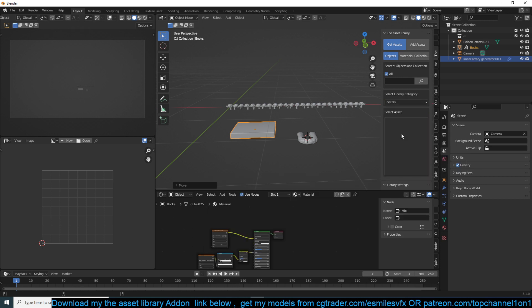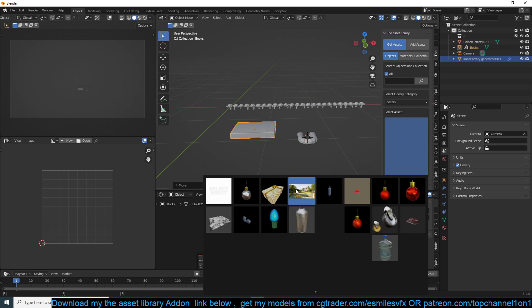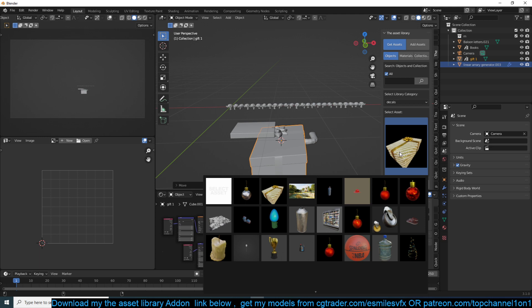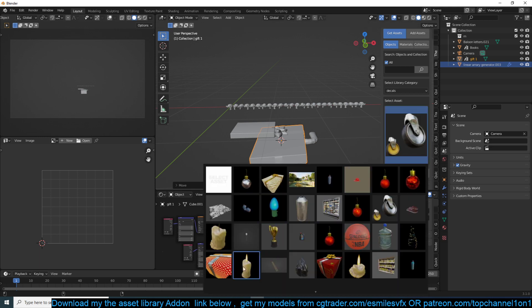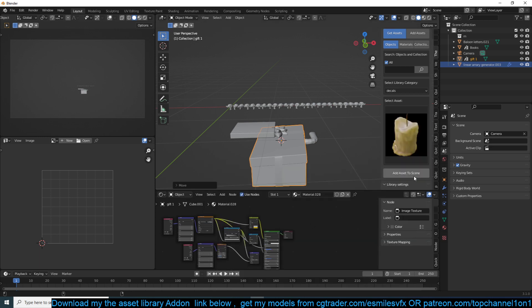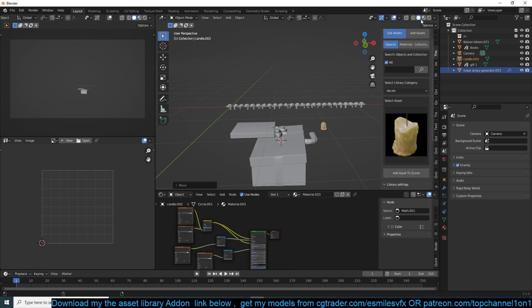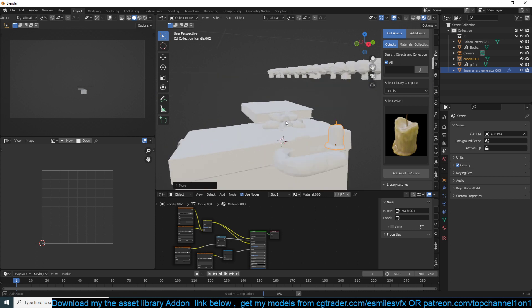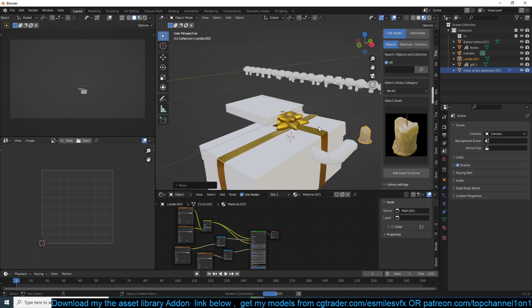I want some simple things just to show you how the addon works. Maybe a gift and a candle like that. So we want to maybe scatter these objects in 3D space.